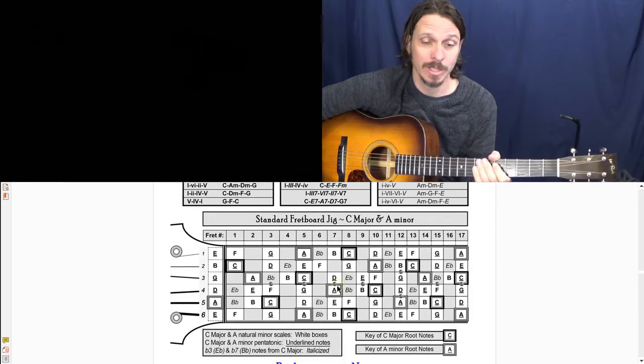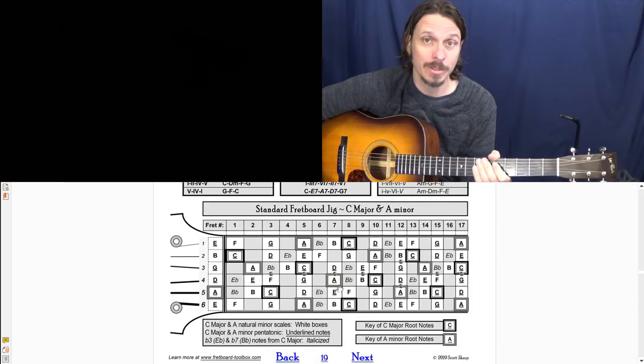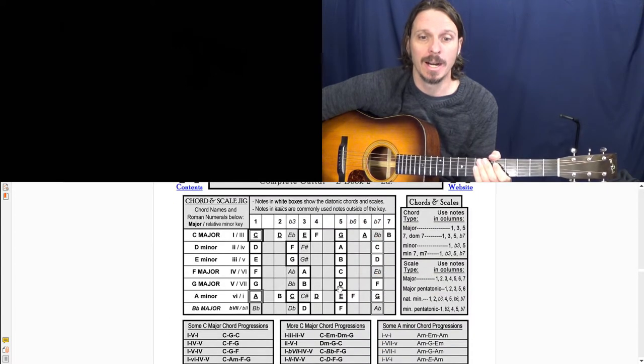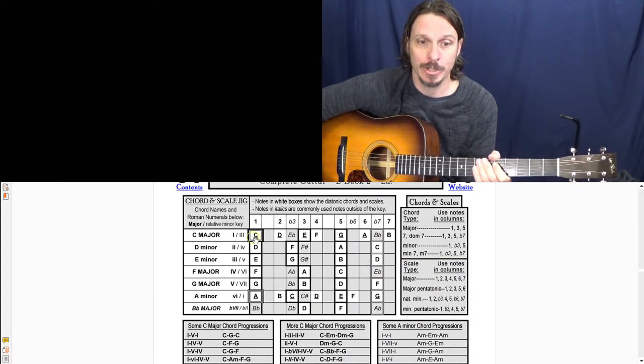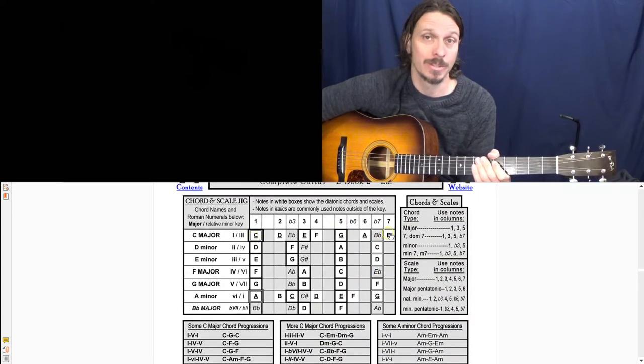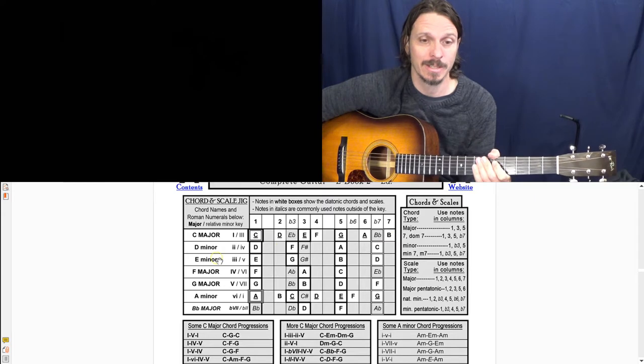And so these chord progressions will just get a totally different feel even though you're using the same notes. Like I should show you going across here in white boxes, so forget the italicized notes.